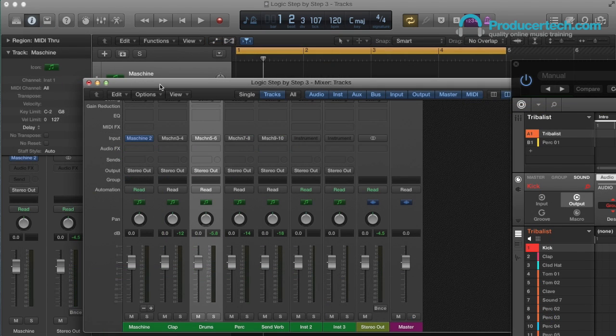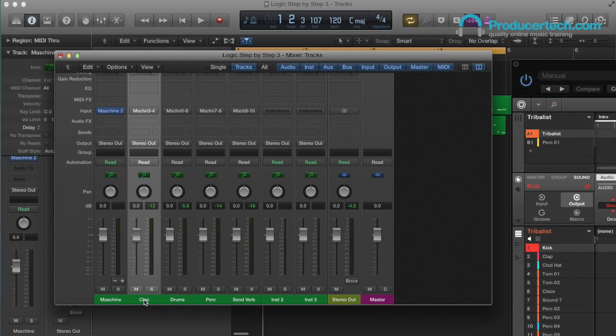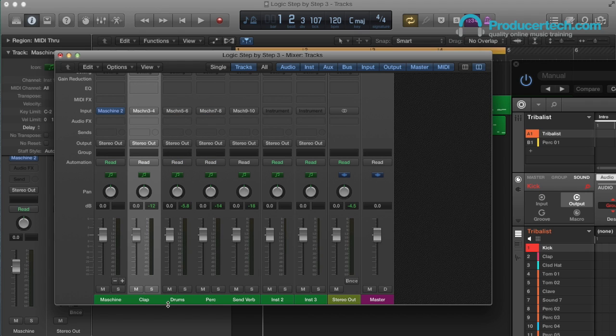If you do want to both control and mix from Logic though, one thing that you can actually do is use these auxiliary channels to send MIDI to Machina as well, which does away with the software instrument tracks and makes things a lot easier and more organised.